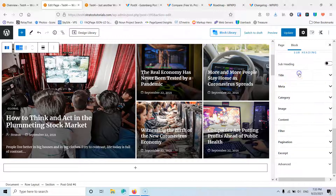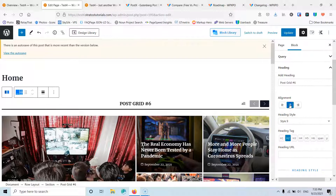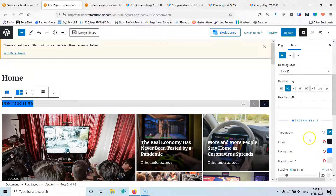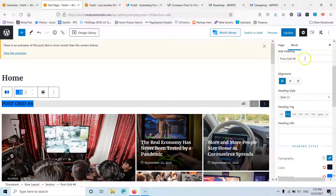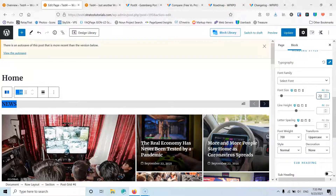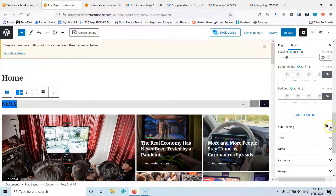I have the heading style settings here. I can change the alignment and switch to a different heading style, like heading style 12. I can change the content title from 'Post Grid 6' to something like 'News'. Then I can change the typography — selecting a size like 22 pixels, the font, font weight, transformation, and style. There are also responsive settings for medium, tablet, and mobile. After that I have color settings including background, background 2, spacing, and subheading options.